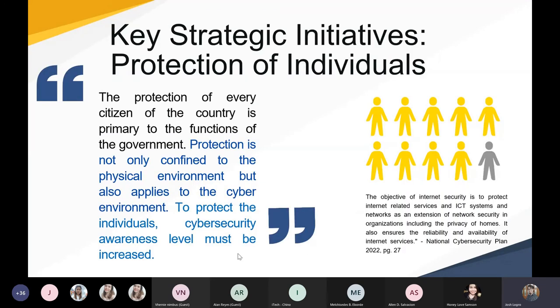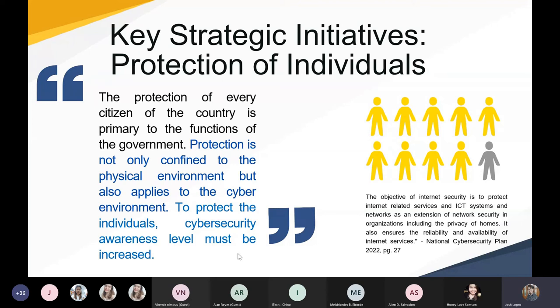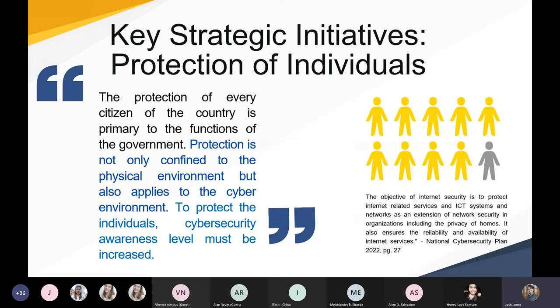In summary, the National Cybersecurity Plan 2022 is meant to address the urgency to protect the nation's critical info structure, government networks, small-medium enterprises to large corporations, and every Filipino people using the internet. And of course, to encourage our kababayan to know more about cybersecurity awareness. So I want to highlight one of the plans of NCSP 2022. It says, part of the plan's key strategic initiative is the protection of individuals. It's a big word. So it means protecting being defined here is not only the physical environment, but also the cyber environment on an individual level.